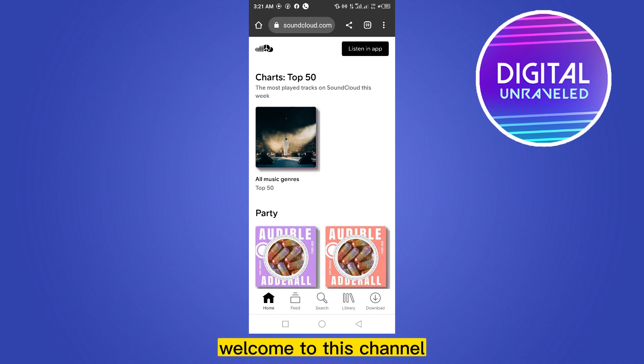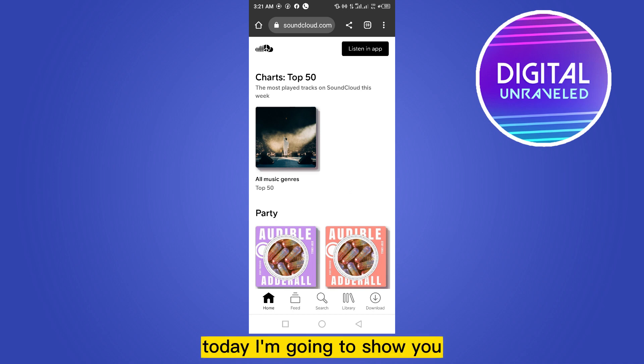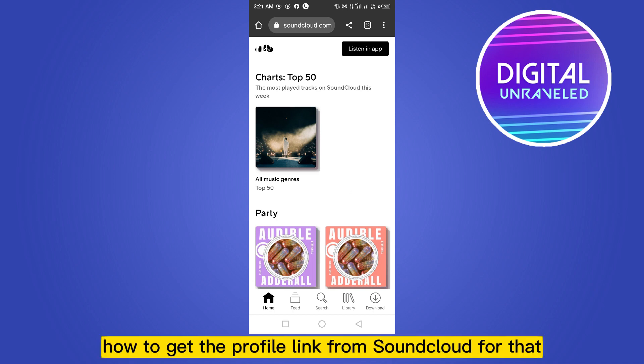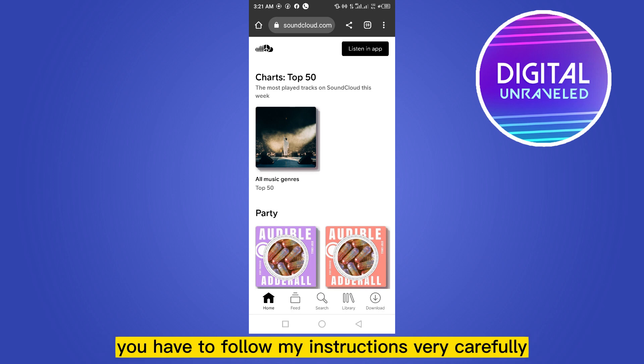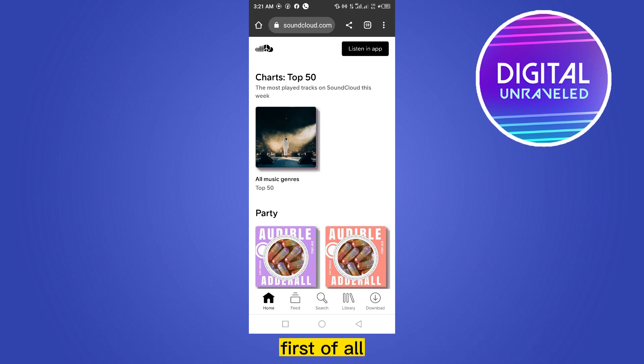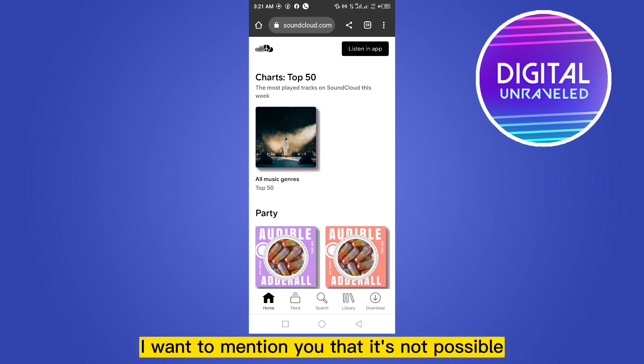Hello everybody, welcome to this channel. Today I'm going to show you how to get the profile link from SoundCloud. For that, you have to follow my instructions very carefully. First of all, I want to mention that it's...